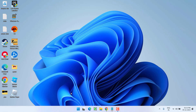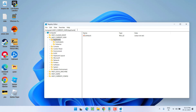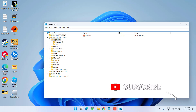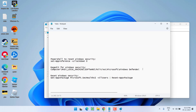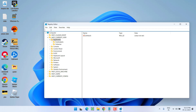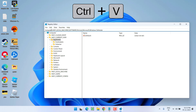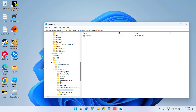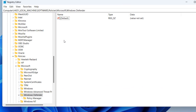Type 'regedit' and hit the Enter key. In the address bar, you need to paste a path which I will share in the description of this video. Right-click, copy the path from the description, paste it right over here by pressing Ctrl+V, and then hit the Enter key.